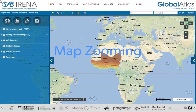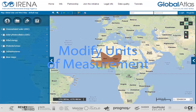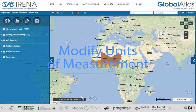Let's identify the standard map functions. In the upper right corner you find standard zooming features. On the lower left corner you can modify the units of measurement. On the lower right corner you can select predefined scales.